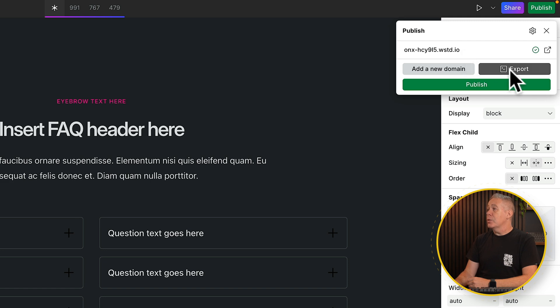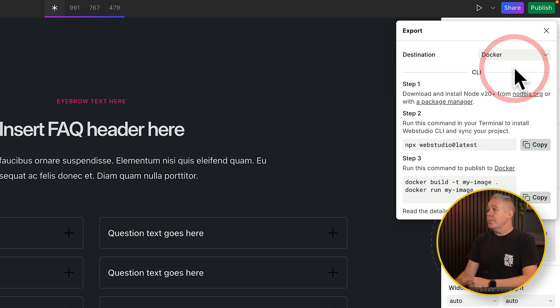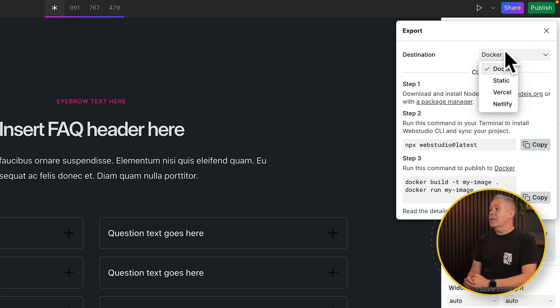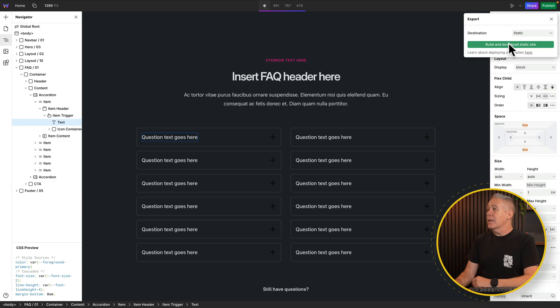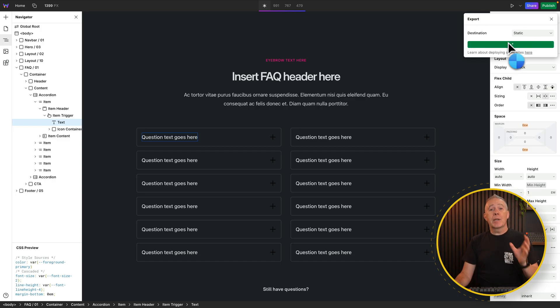Inside the Publish options, you can see there's a temporary domain on WebStudio itself. We don't want that, so we're going to come down and choose the Export option. Inside there, you can see we've got a destination — we can export to Docker, static, and so on. We're going to choose Static for this example, and then say Build and Download a Static Site. That's going to build everything — package the JavaScript, CSS, and HTML files — and create all the things we need to upload to our hosting.